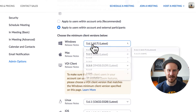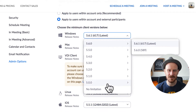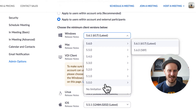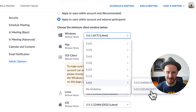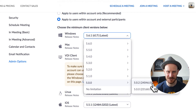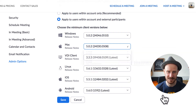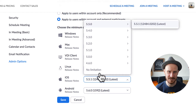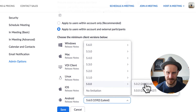You can specify which version you want to require. By default, Zoom 5.0 is being enforced, which I'd recommend as a minimum — that's the version where they did a lot of security updates and introduced breakout rooms. I'd suggest at least version 5.0.2 because of additional security and bug fixes. You can set this separately for Windows, Mac, iOS, and Android, all at 5.0.